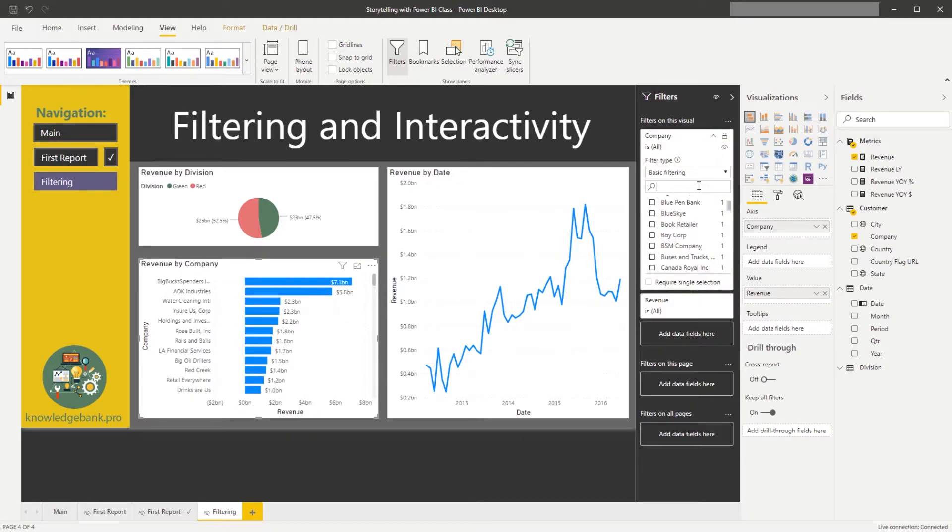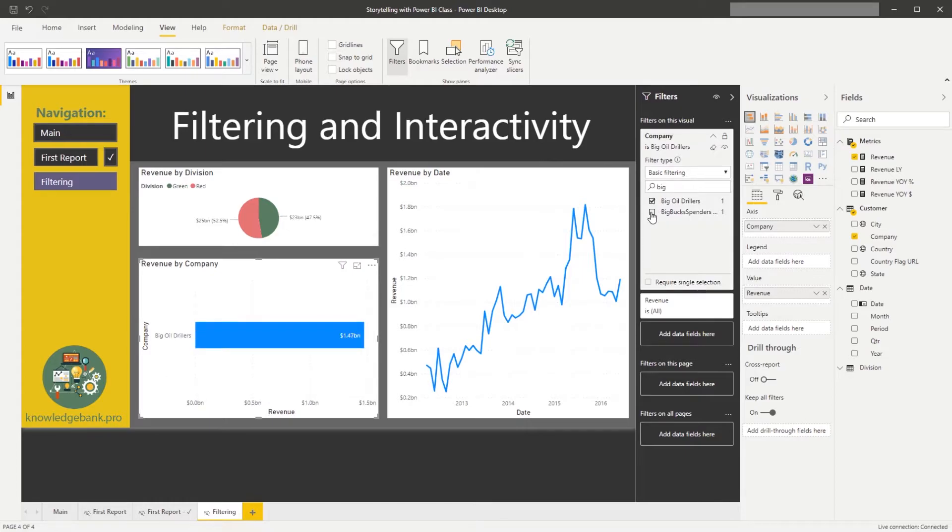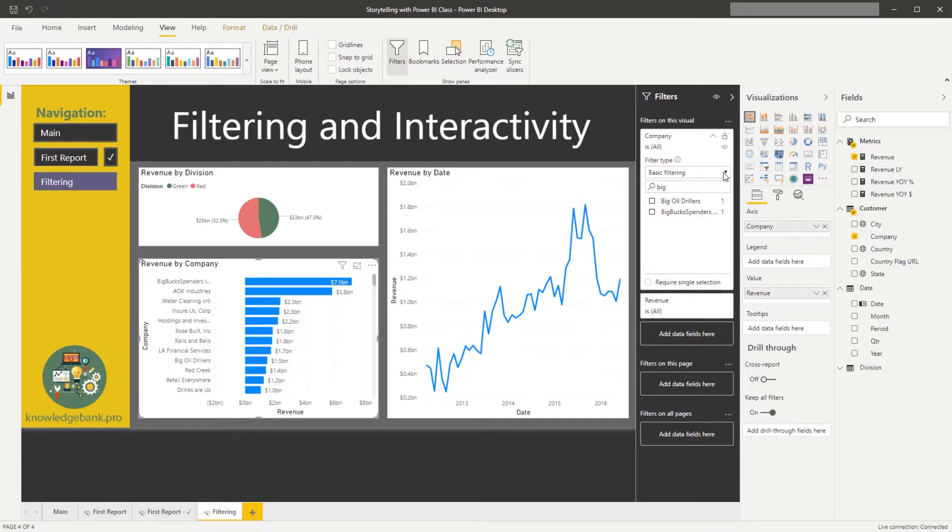I could search, so if you remember I have this big box spenders, so I can say big and then find big old drillers and big box spenders, and I only have those two, and then I can clear it out by hitting a clear filter like so.